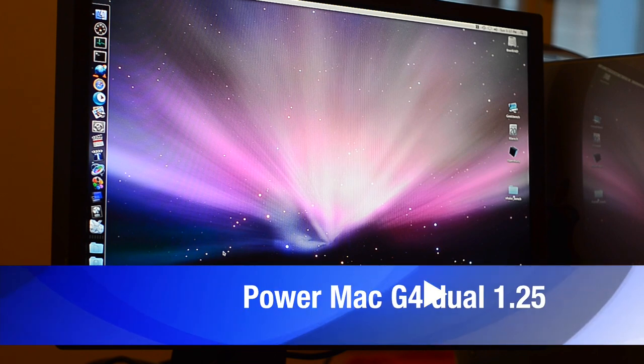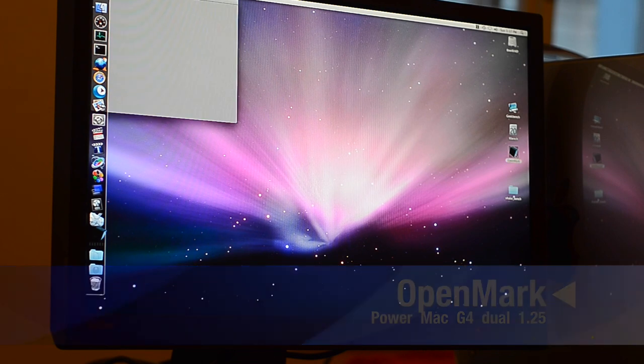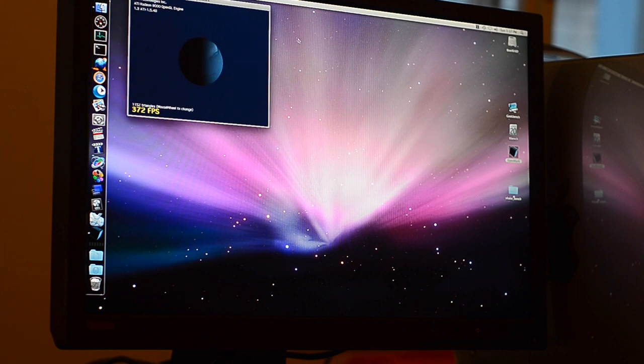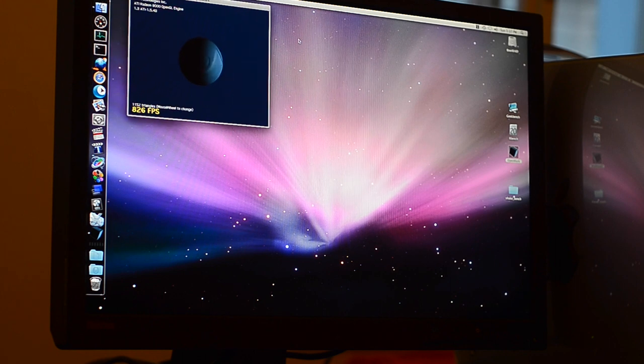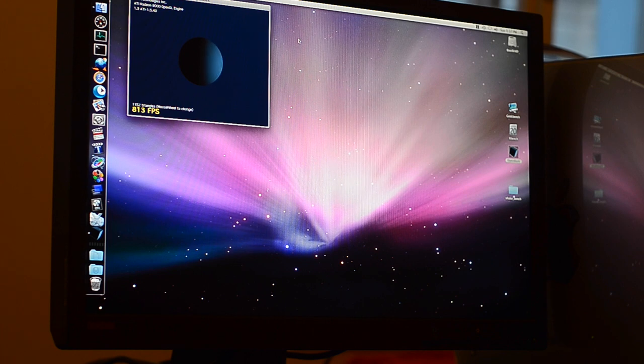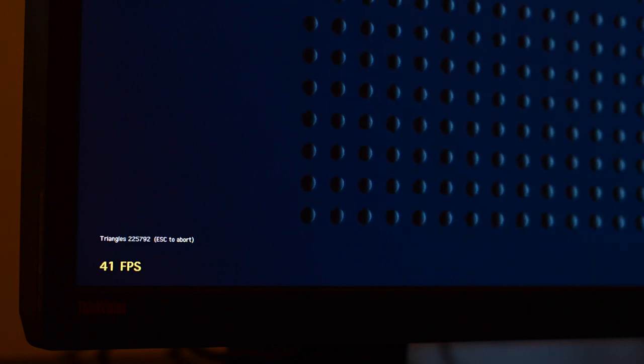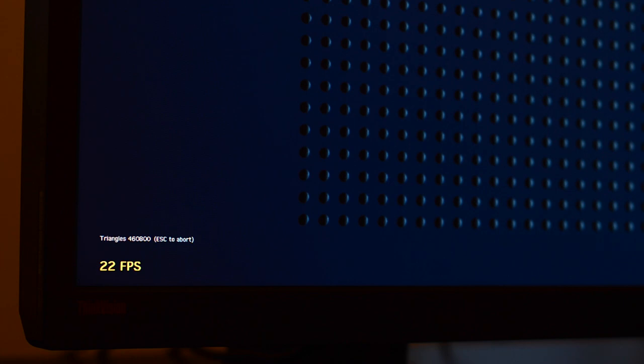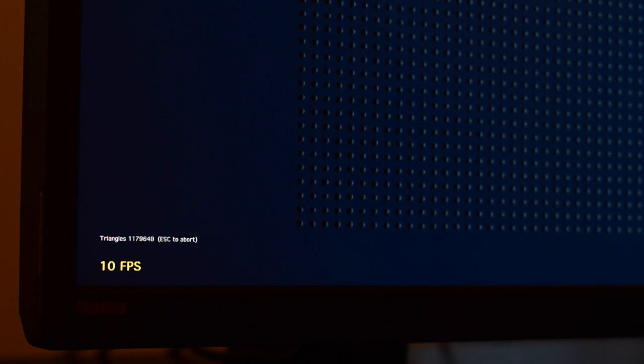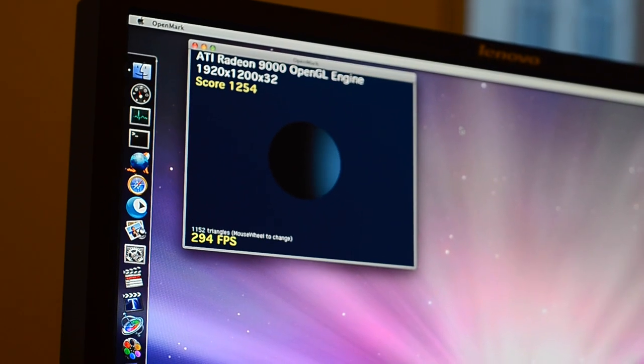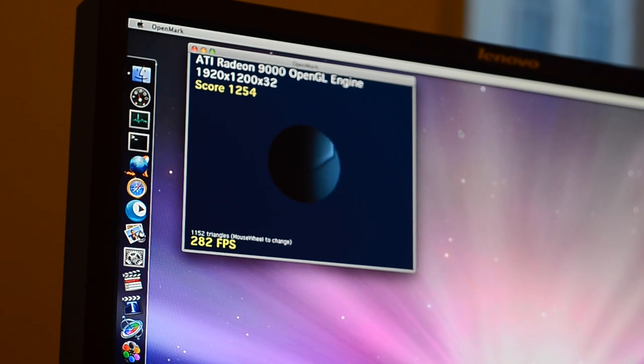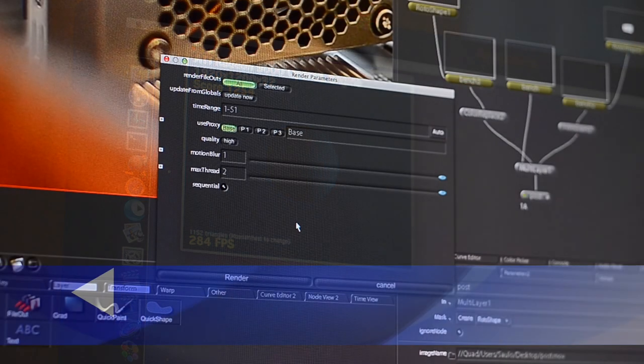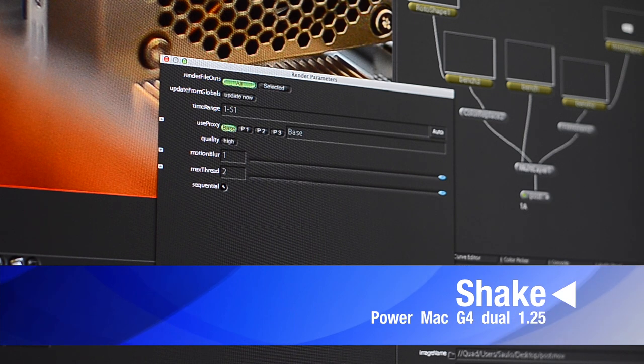Now it's time for OpenGL. We get 300, 600, 900—between 800 and 900 fps on the home screen. And let's run the benchmark now. And now the score is 1254. Let's see how it goes with Quake.